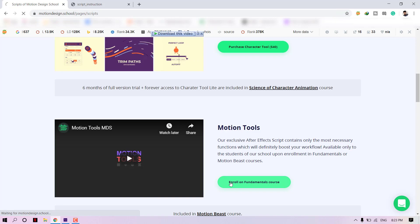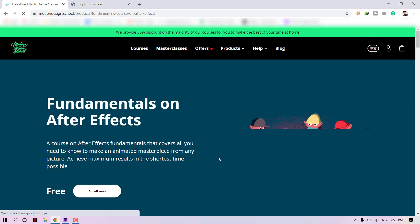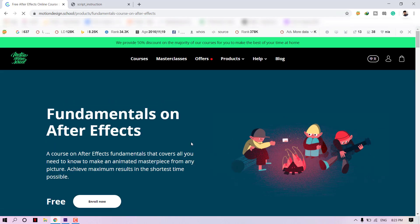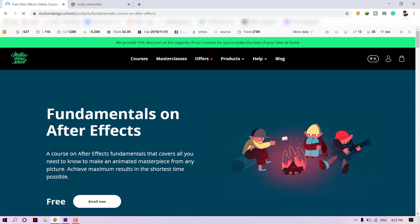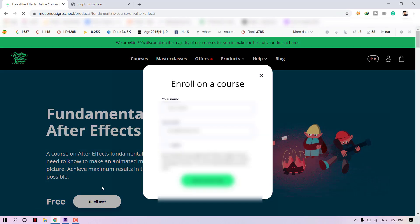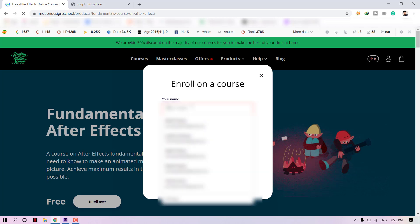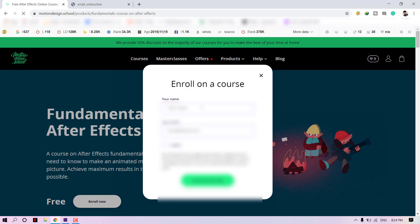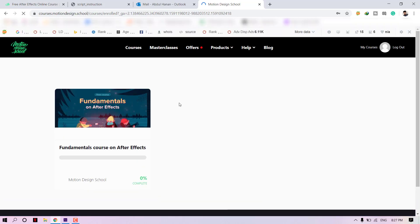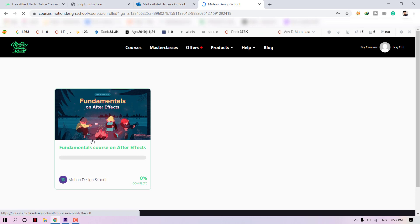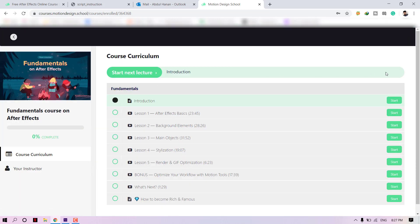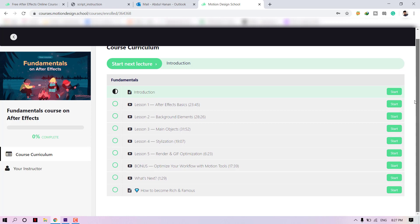If you're a beginner, then you should take this course. It's a fantastic course and they provide very authentic information. After signup and verification, the course will open. We highly recommend you take the full course, but in this video we just focus on Motion Tools.